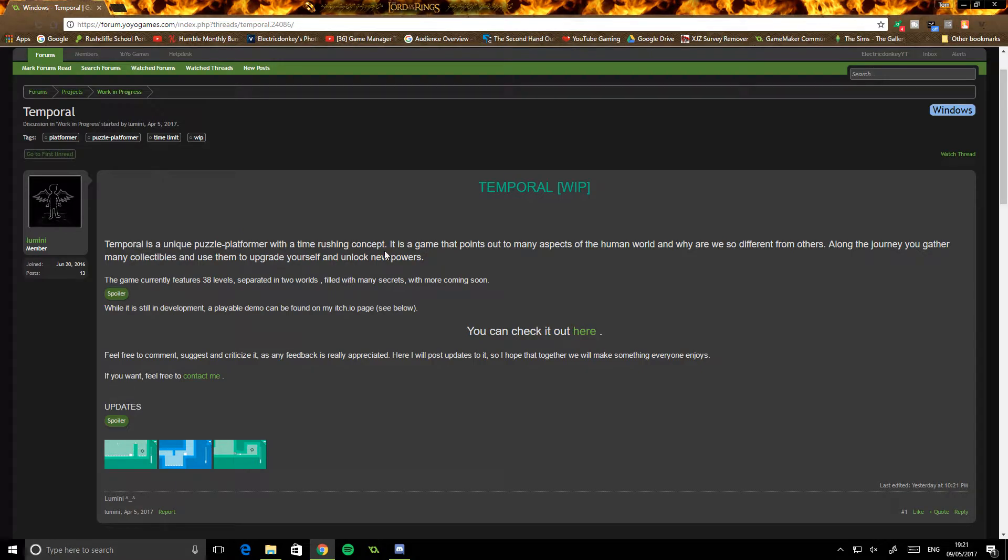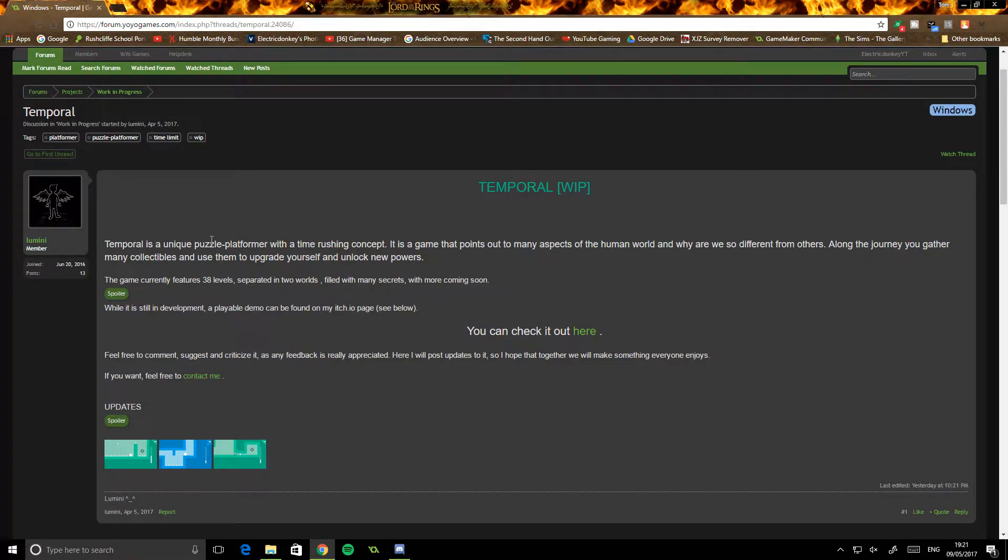Hi everyone, my name is Electro Donkey and today we are once again back doing another review for Donkey's Feedback. Now, today we are going back and re-reviewing another game.